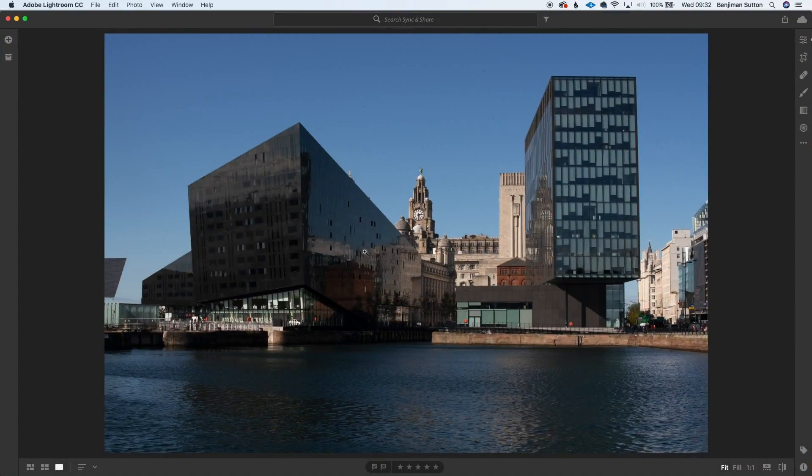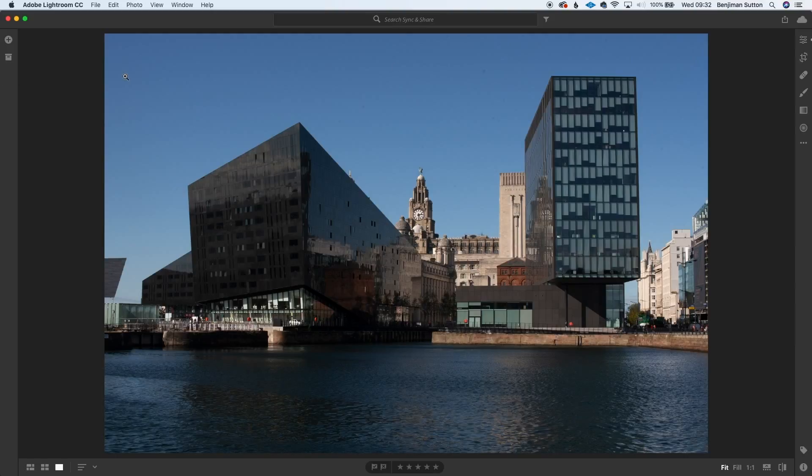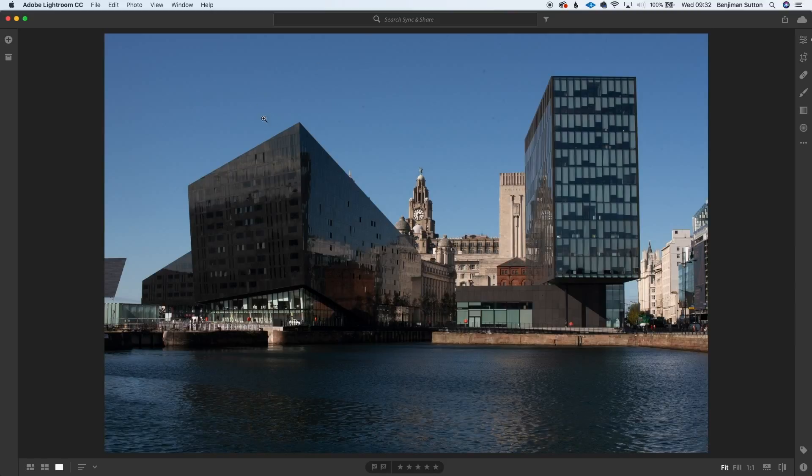So the image we're going to focus on today in Lightroom is this lovely image of the Liver Buildings and Man Island. What we're actually focusing on is using the heal brush on the sky. As you can see it's a light blue sky and it has some artifacts here from the sensor where it's actually dirty. This was shot on a Sony a7r which clearly the sensor hasn't been cleaned for a while.